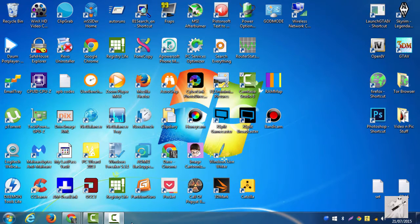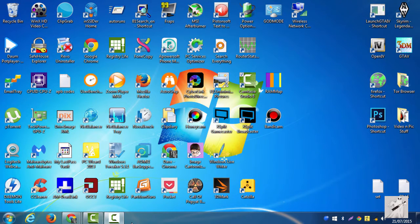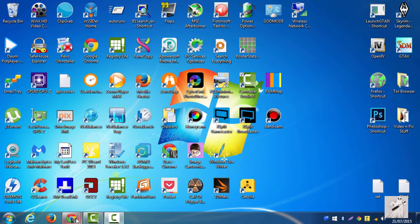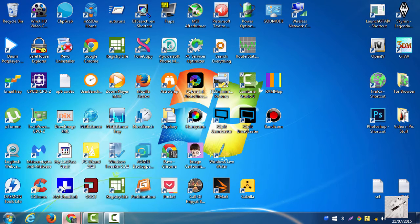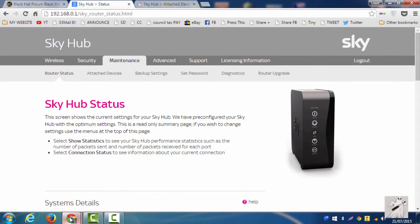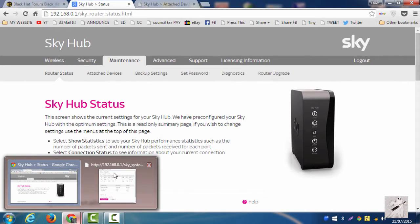Hi guys, back again with just a quick video. I'm with Sky in the UK, Sky Broadband, and of course using the internet we usually use IPv4.